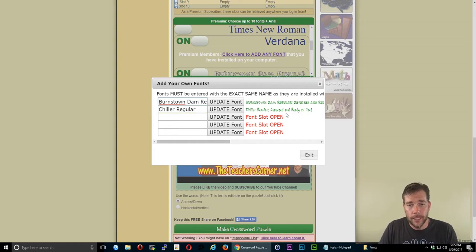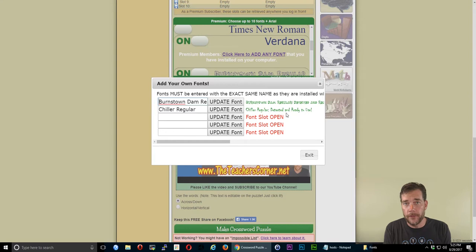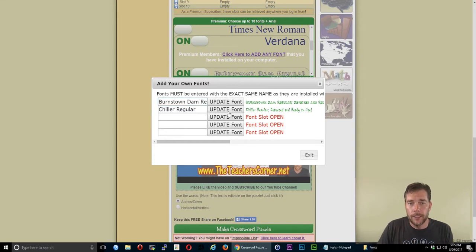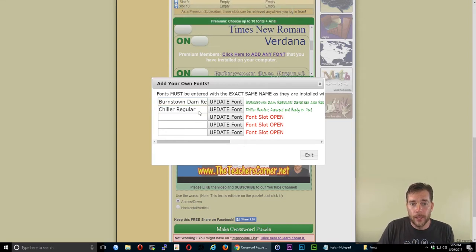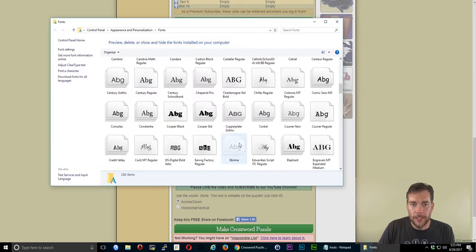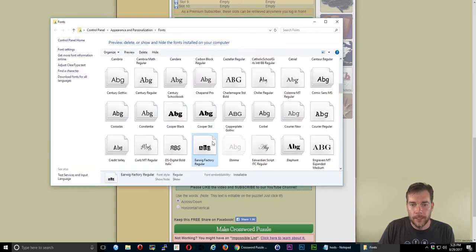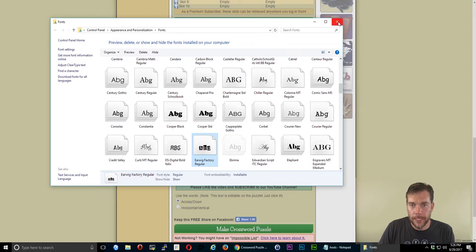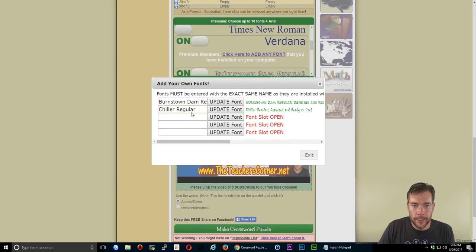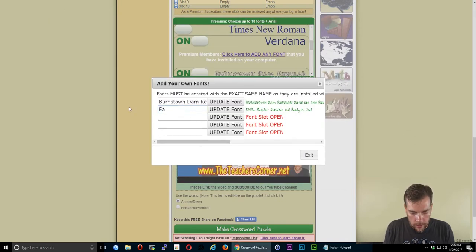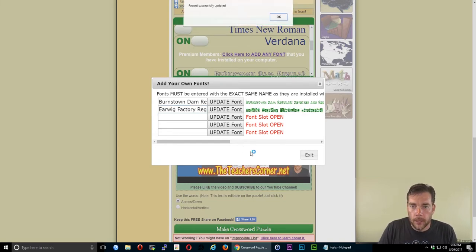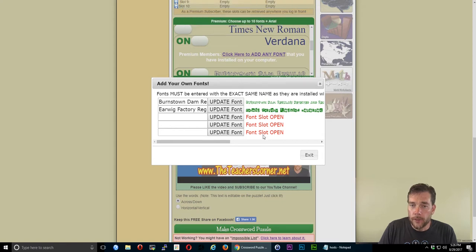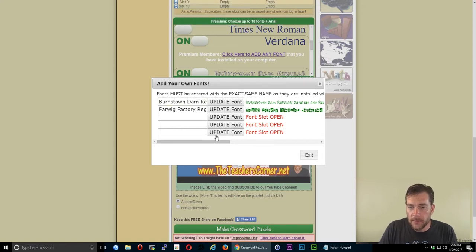And that's okay. If you want to use a different font at school, you can go ahead and update the font or actually look up a font, a different font, put it in that same place, earwig factory regular. We'll try that. And it updates it. So you can overwrite them as many times as you want.